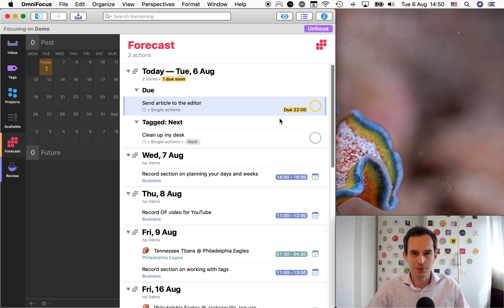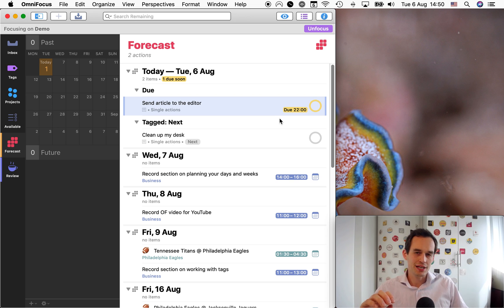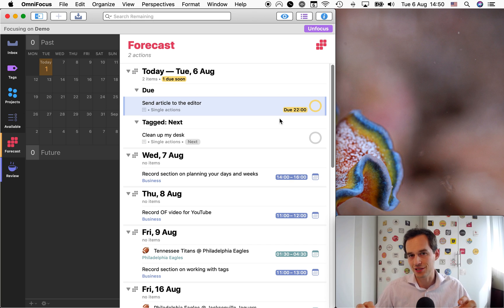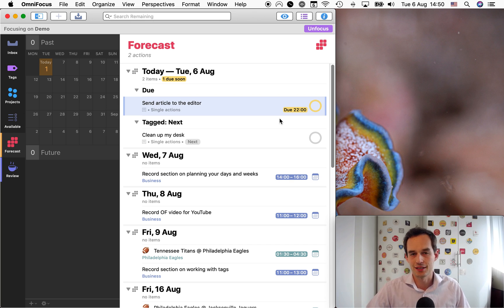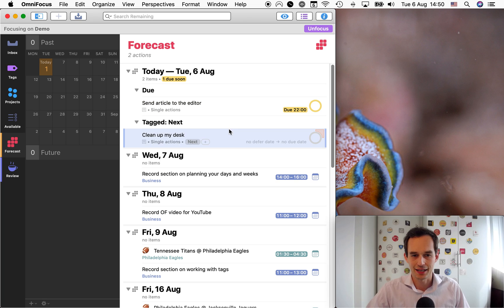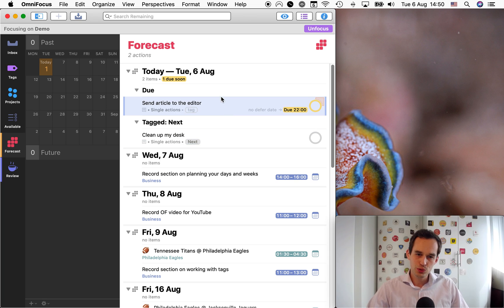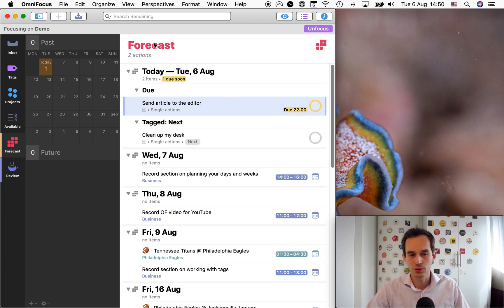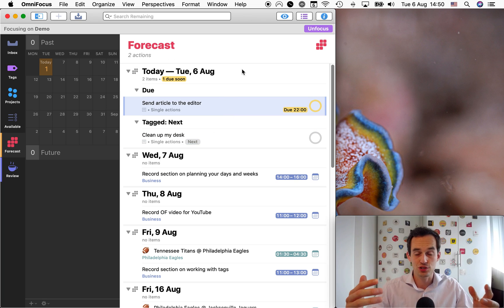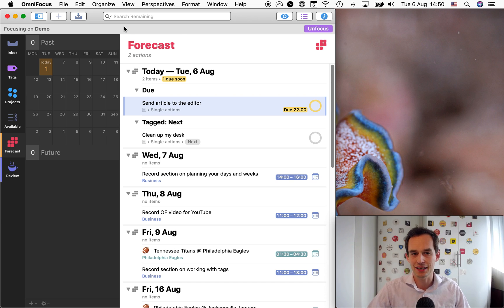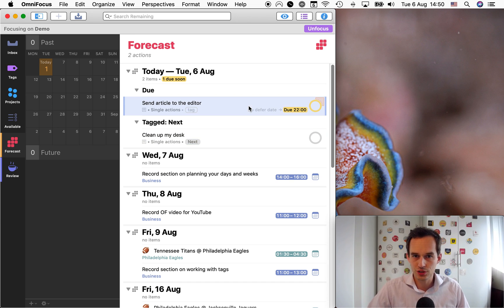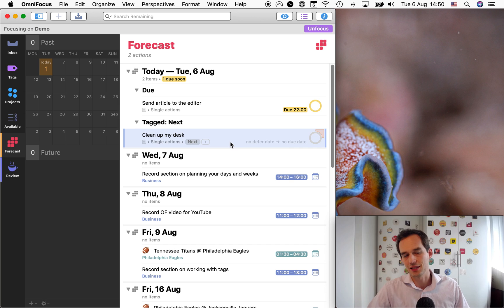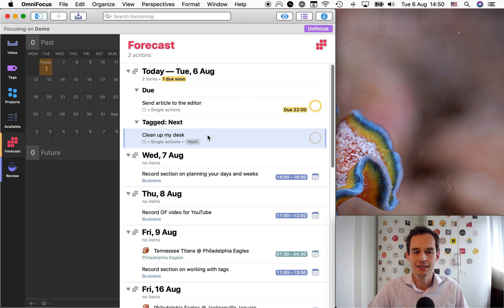The ones that are important, but not necessarily urgent. And you'd like to make progress on those as well. And those tasks that are important, but not necessarily urgent, those are the ones that are ideal for applying the next tag. So when you look at your today in your forecast perspective, which is how I suggest you use OmniFocus is mainly living out of the forecast perspective.